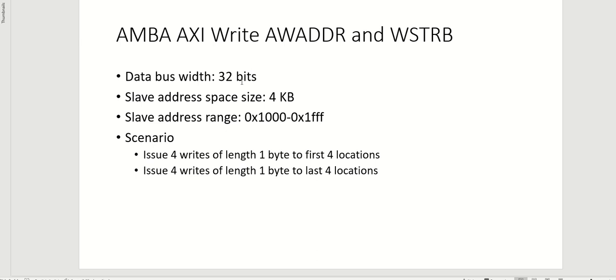I have chosen a slave address space of 4 KB and slave address range spawns from hex 0x1000 to hex 0x1FFF. The last three nibbles indicate about 12 bits of 4 KB space.